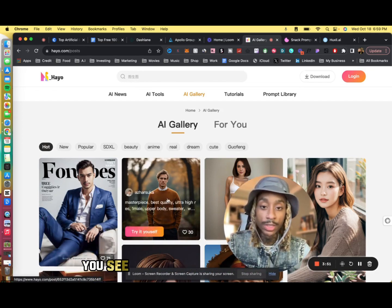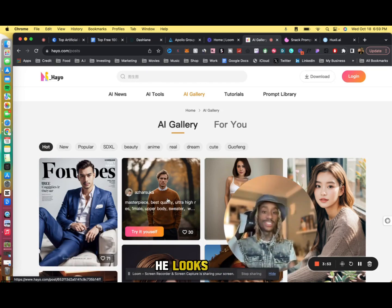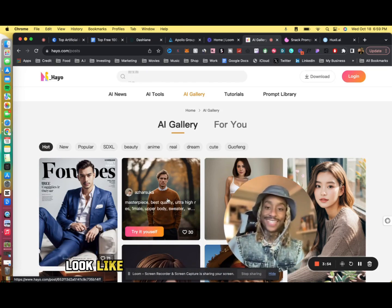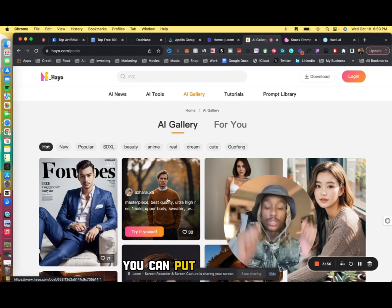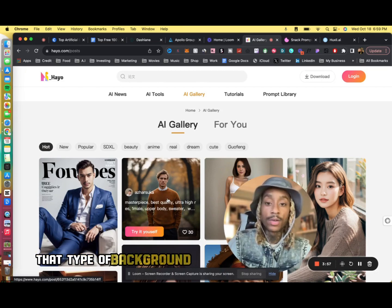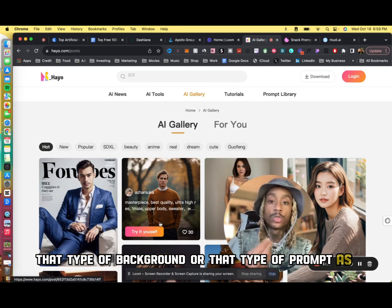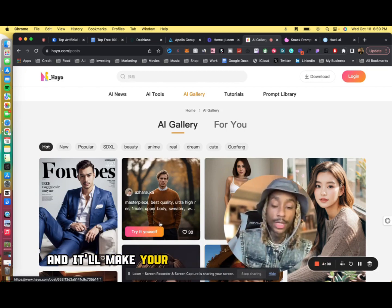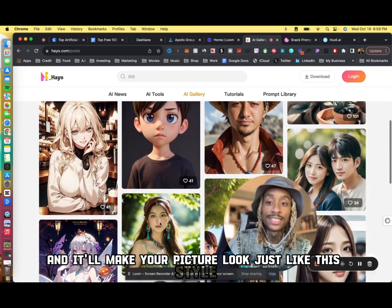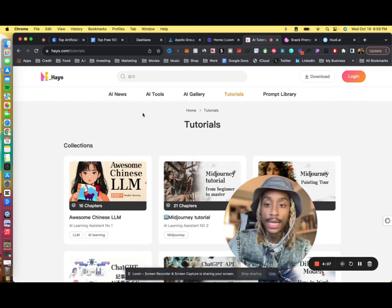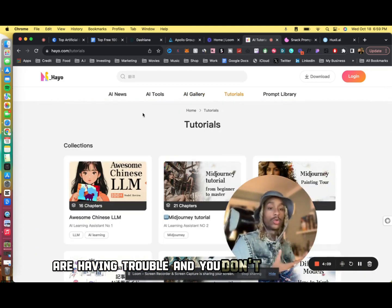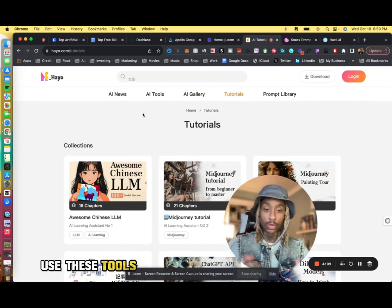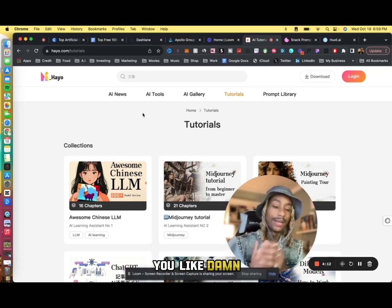You see my dog right here on Forbes. You can put your picture there by clicking try it yourself. You see my dog with the Brooks Brothers, he looks nice. You know what I'm saying, looks like he drinks whole milk for dinner. You can put yourself in that type of background or that type of prompt as well and it'll make your picture look just like this style.